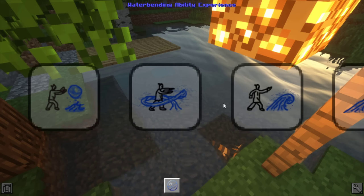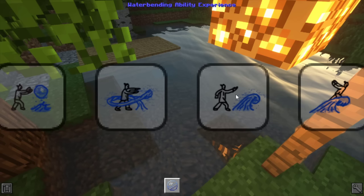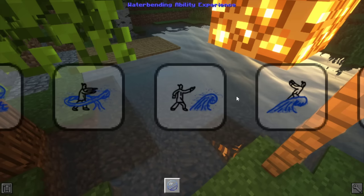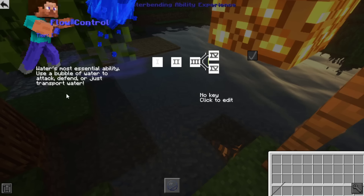Something that threw me off: I used to scroll my mouse wheel to navigate the introduction pictures, but that wasn't working. If you just click the direction buttons for walking it'll move that way instead - so that confused me for a moment. Anyway, you've got a lovely water technique screen, and if we want to learn the water flow control technique, water is the most essential ability - use a bubble of water to attack, defend, or transport water.